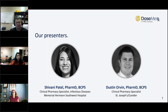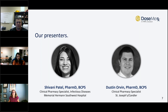We're excited to welcome two amazing clinical pharmacists today. Our first presenter is Dr. Shivani Patel, Clinical Pharmacy Specialist in Infectious Disease at Memorial Hermann Southwest Hospital. Dr. Patel leads hospital-wide quality improvement and cost-savings initiatives and co-leads several antimicrobial stewardship projects across the Memorial Hermann Health System in Houston, Texas. She received her Doctor of Pharmacy degree from the University of North Carolina at Chapel Hill and completed a pharmacy practice residency at Vanderbilt University Medical Center. Today she will walk us through the journey her health system took in implementing DoseMerex in their electronic health record.